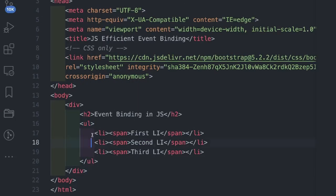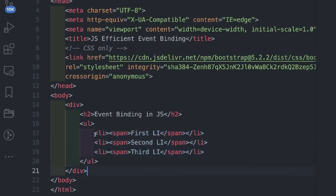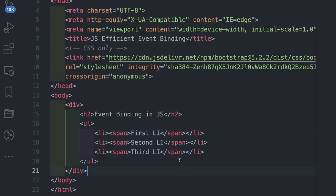We have a simple unordered list and within this ul, we have three li's and each li has one span. Now let's save this and try to run this with live server.